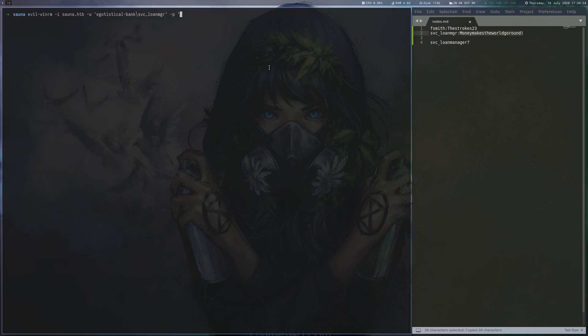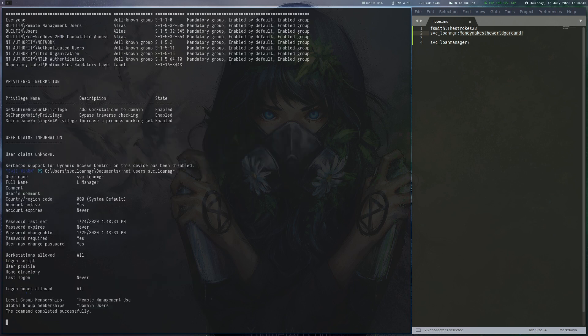Using WinRM, we get a session as the new user, but notice that the privileges that we have aren't much different than before.